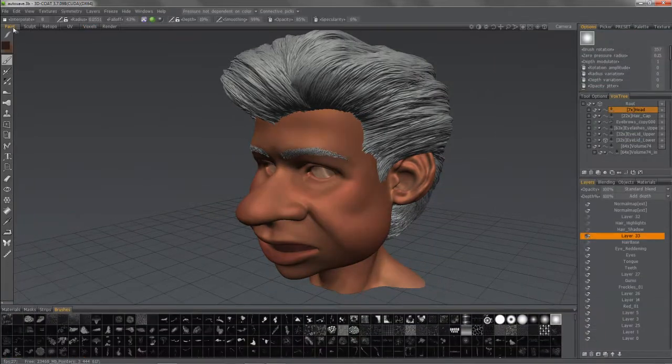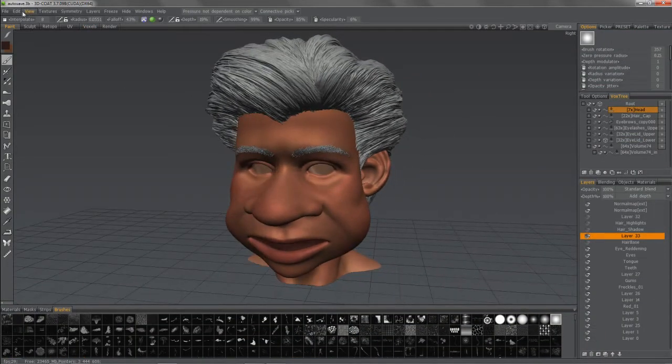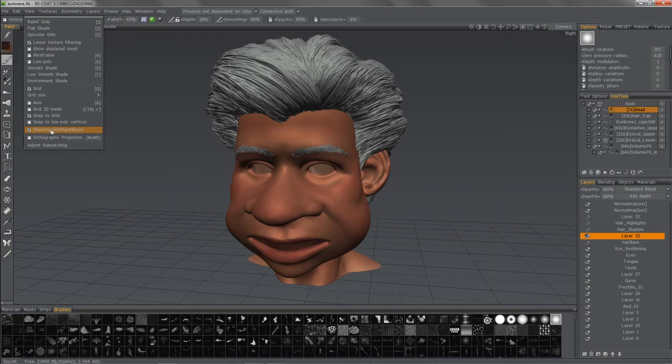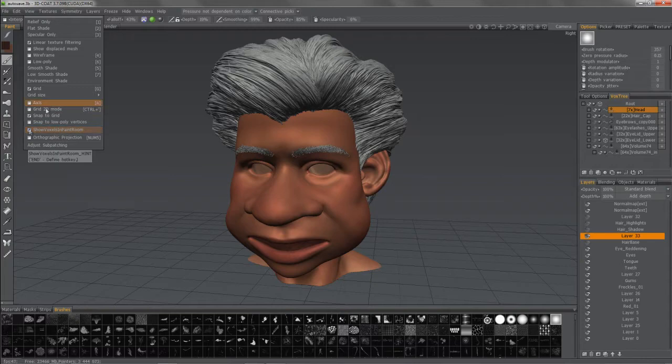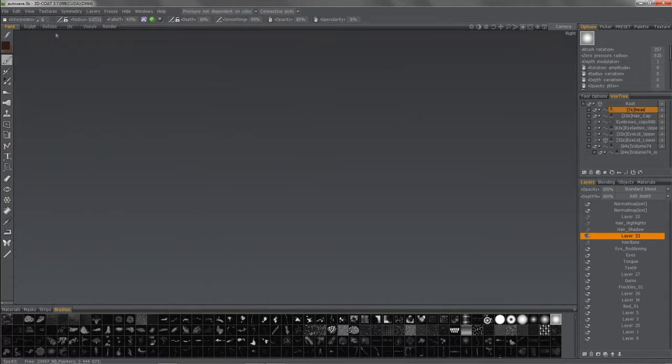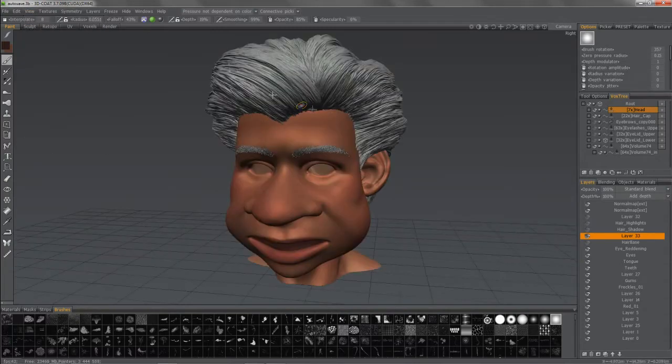So when you switch to the paint room, by default, under view, show voxels in paint room will be enabled. But if you don't want that, make sure to uncheck this. So I will turn that back on.